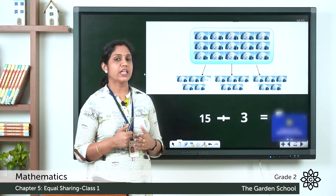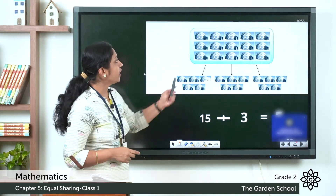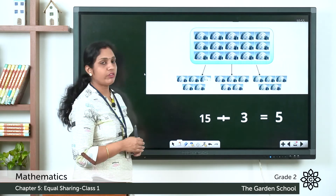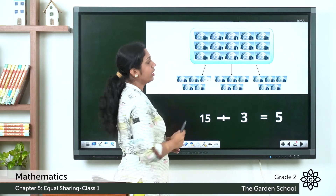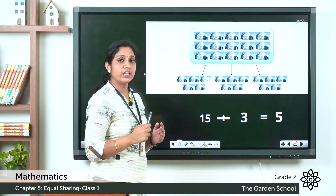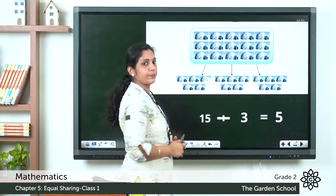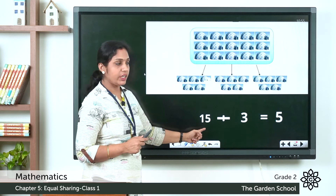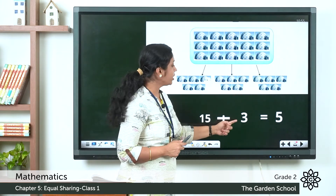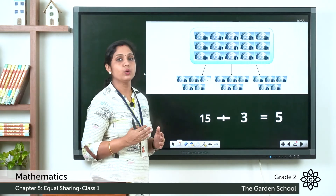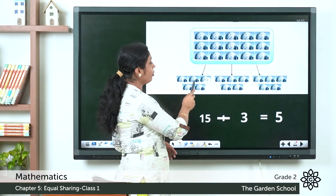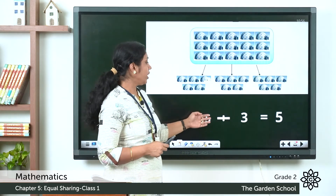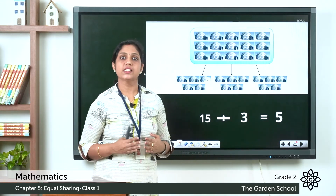Here there are some igloos. There are 15 igloos in total, and they are divided into 3 equal groups. So the dividend is 15 and the divisor is 3. Counting the igloos in each group gives us 5. So the answer is: 15 divided by 3 is equal to 5, and the quotient is 5.